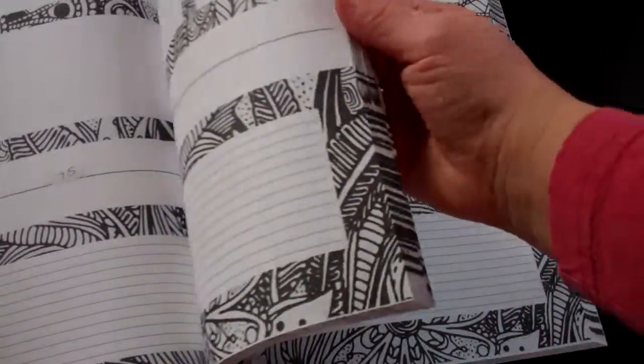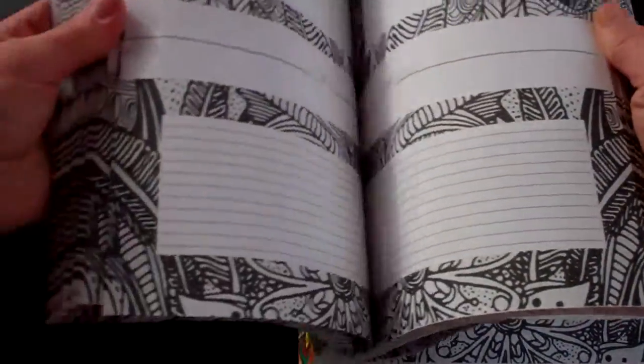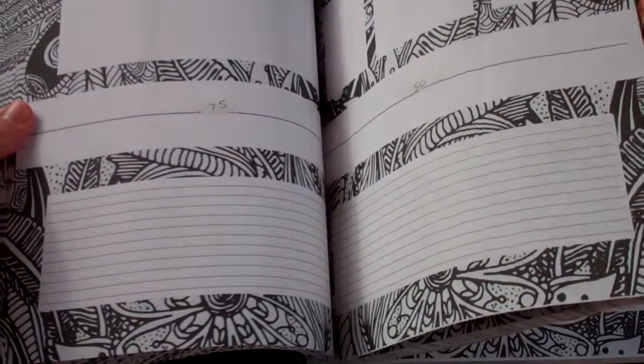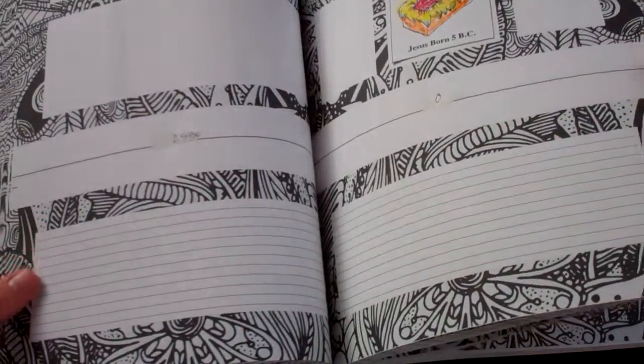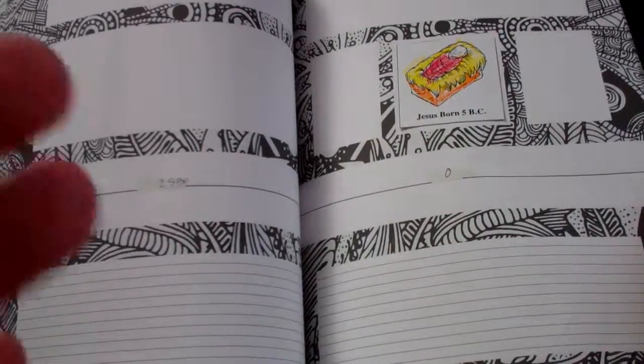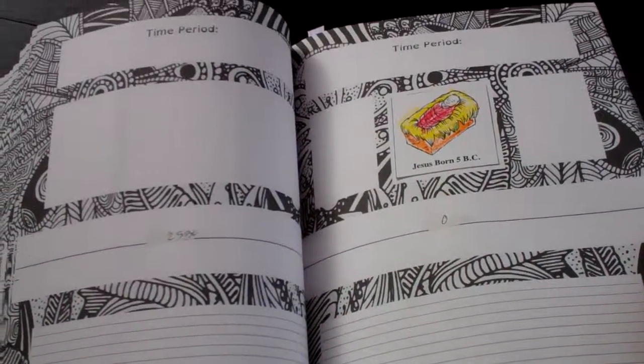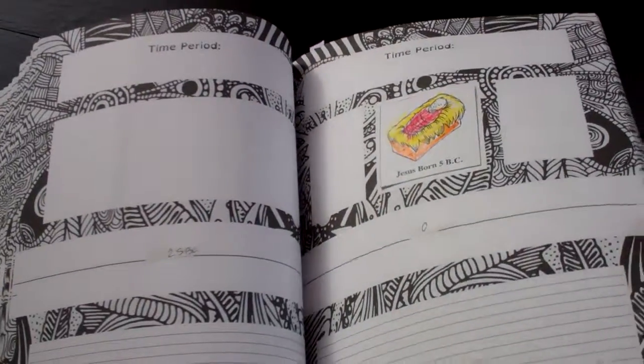So it just really kind of brings to life the space between world history events, and as we go further into our curriculum, we will of course fill it in more.